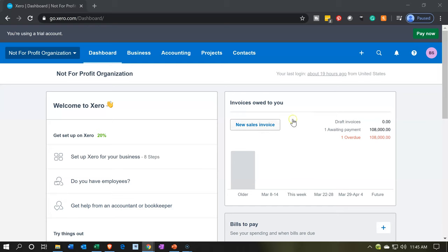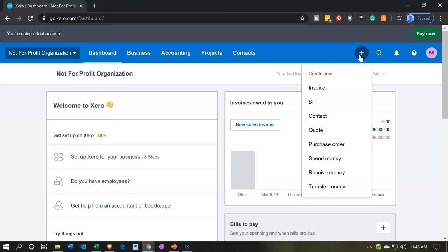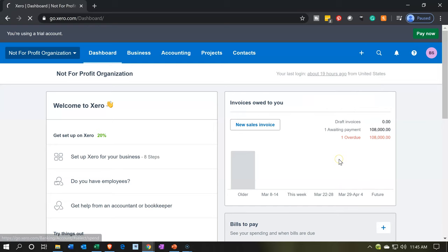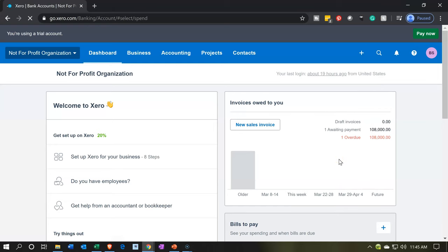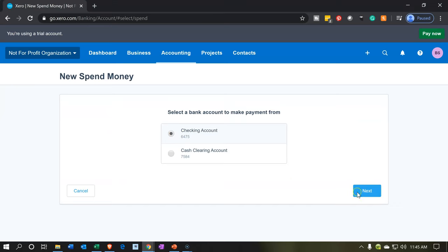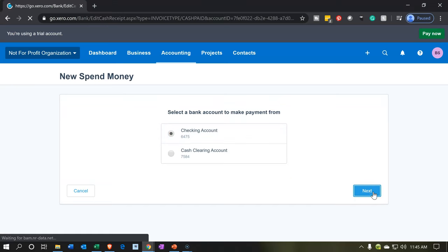This is simply a money-going-out transaction, so I'm going to hit the plus button up top. We're going to say it's a spend money form. It's going to be coming out of the checking account, so we're going to select the checking account and then say next.